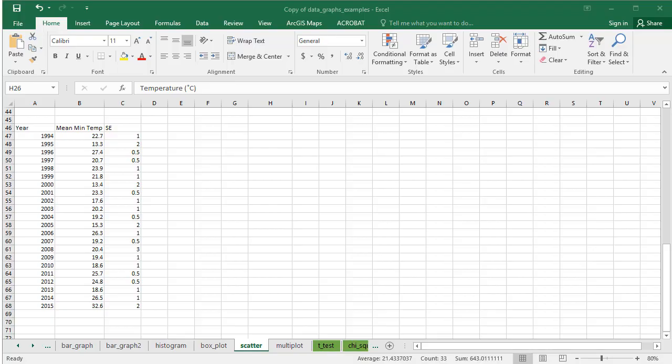First, create a table with your data, listing the year in the first column, then the mean temperature, and finally your error measure.